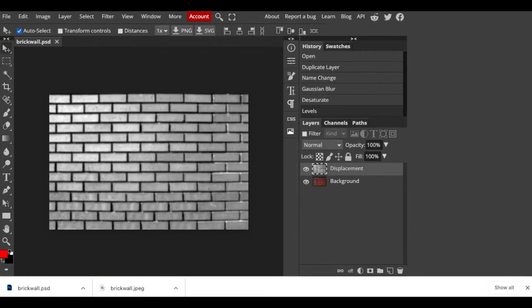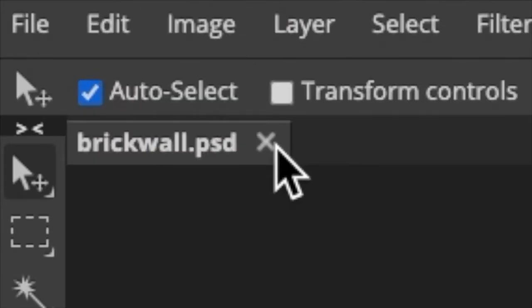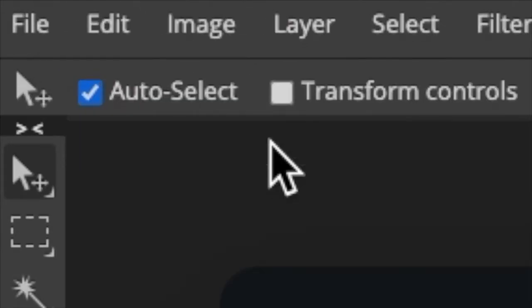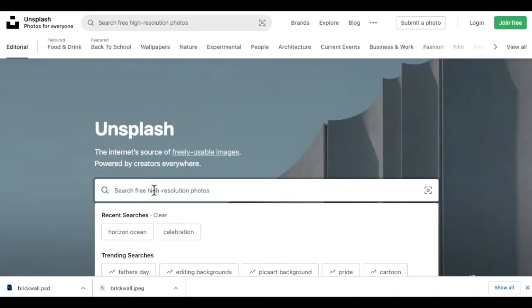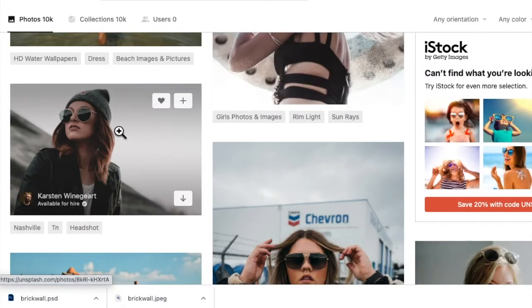Let's close the displacement document since we already saved it to our desktop. Open a photo of someone you'd like to make into a portrait.